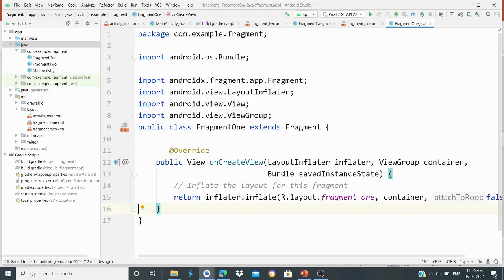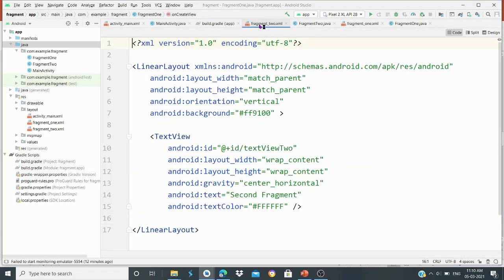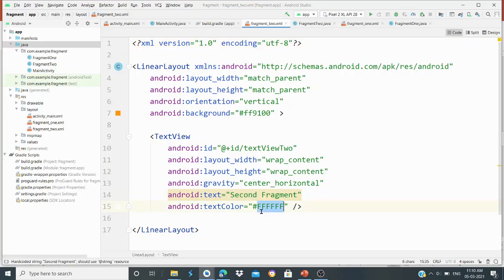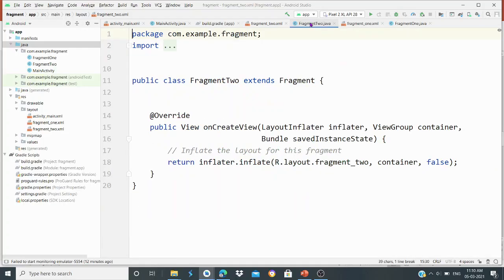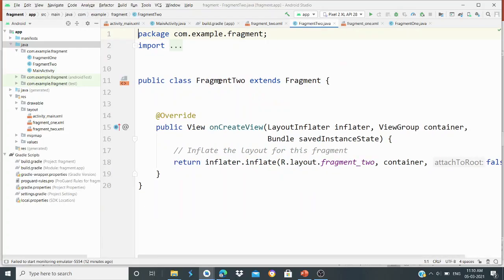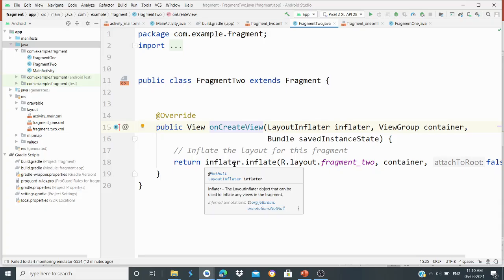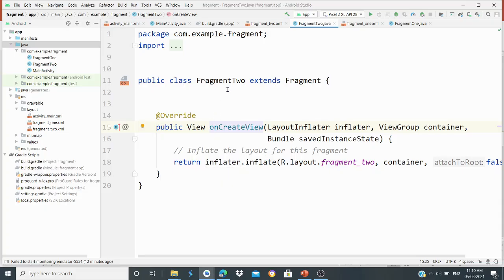Now we create a different fragment — Fragment2. As usual, there is no difference in the structure. Fragment2 also extends Fragment. You can select fragment2 and it extends Fragment. The onCreateView function is set up in the same way with no difference in parameters. It will also use inflate.